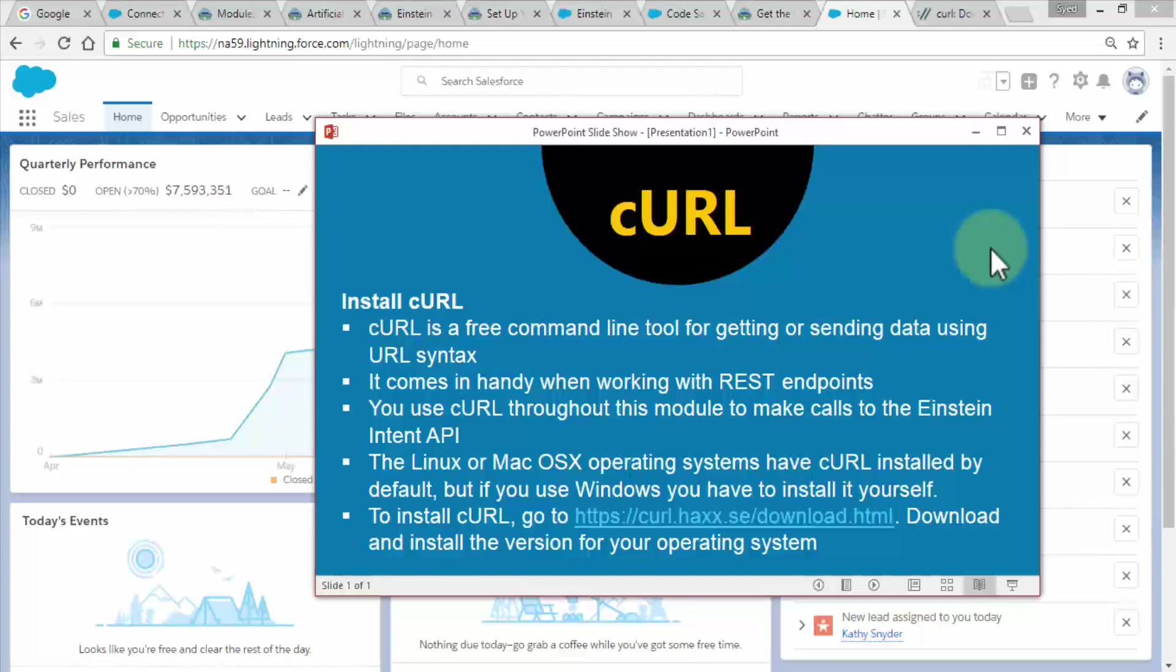You use curl throughout this module to make calls to the Einstein intent API. We're going to use curl for the project we're doing in this course.